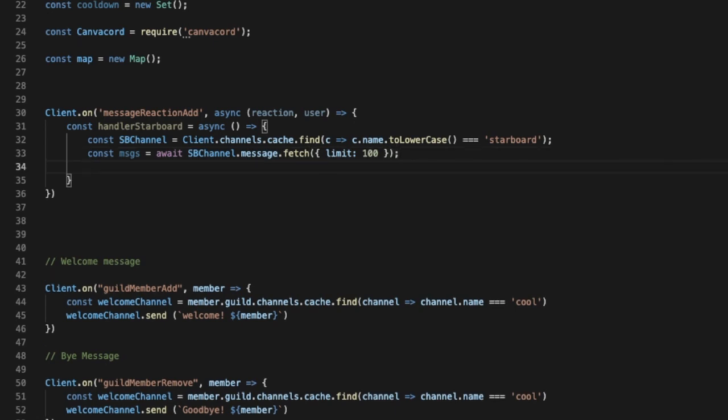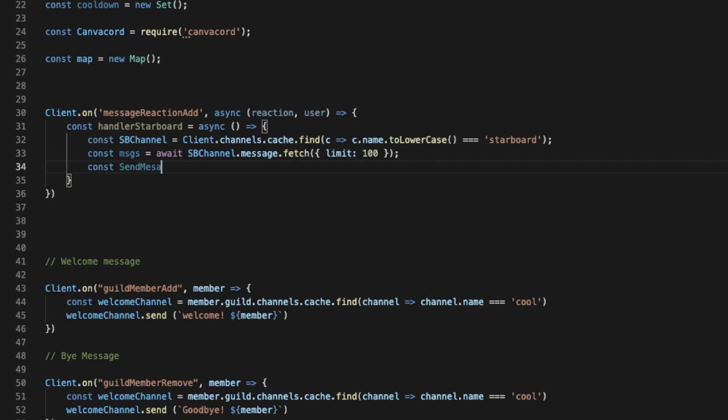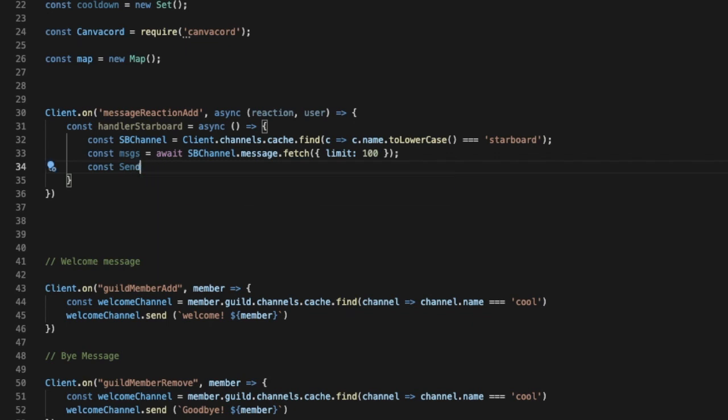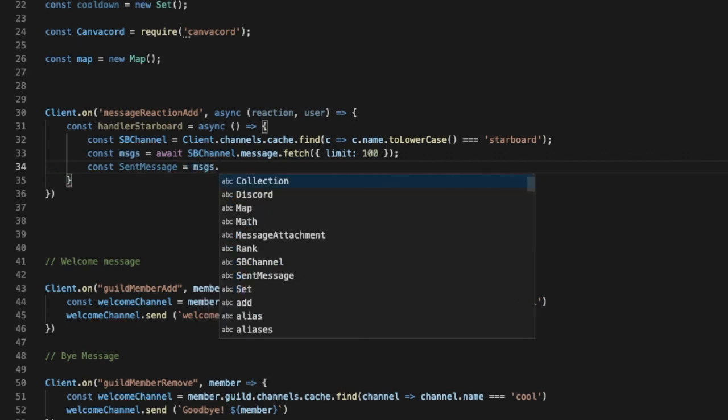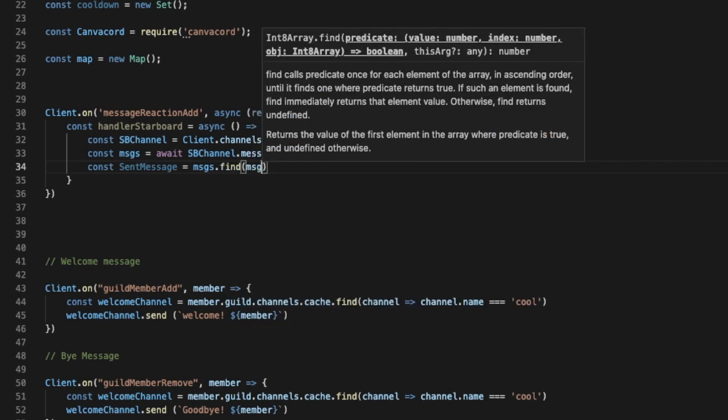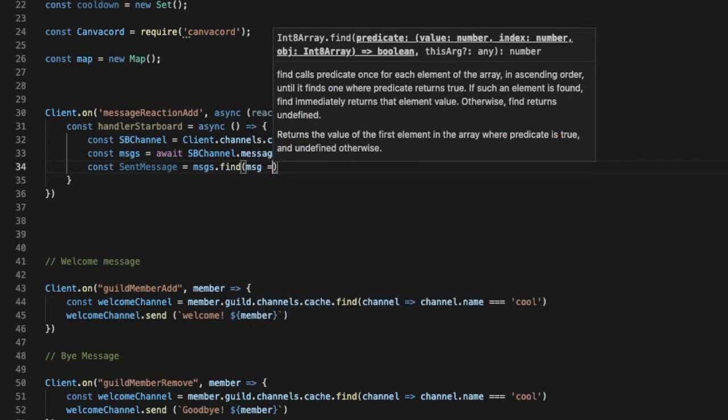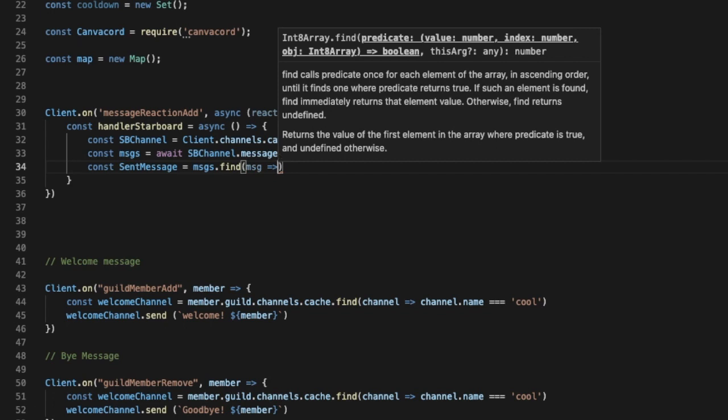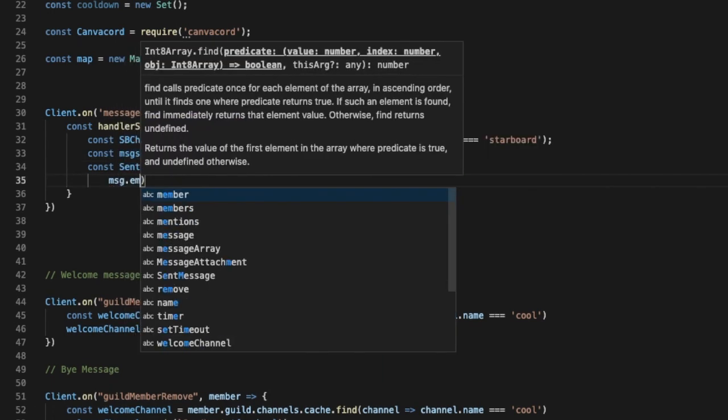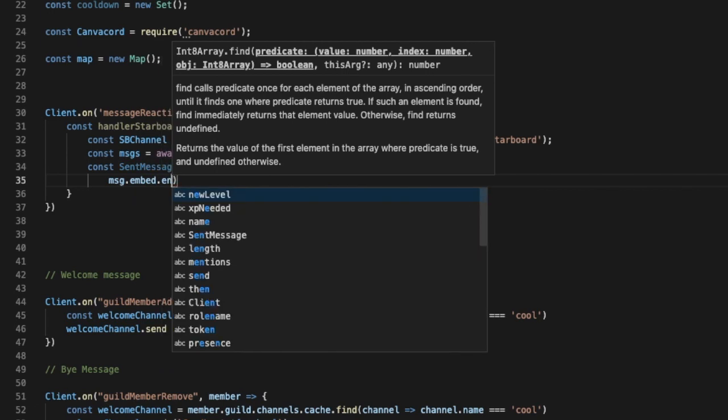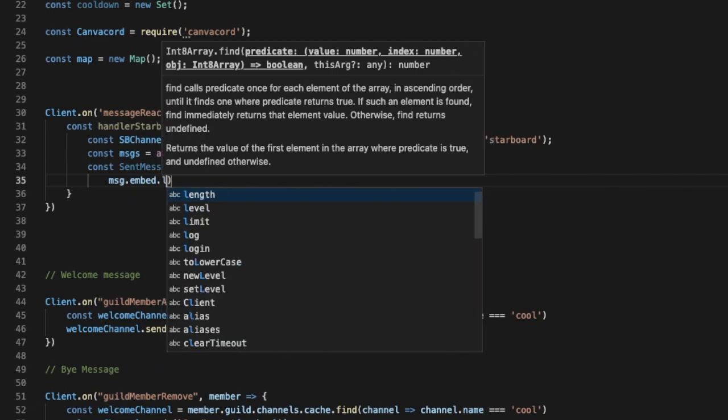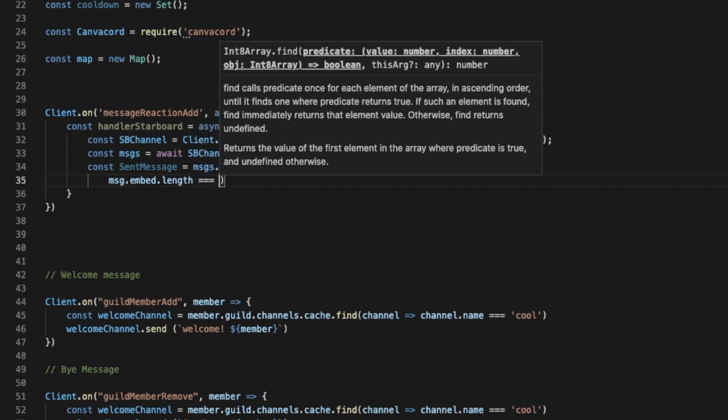We're happy, so now we're gonna put const send messages, or sendMessages, I don't know, let's say sent, it doesn't really matter, it is just a variable name. I'll be used like this, equal messages.find. Let's put here message, our function, and then let's put message.embed.length equal equal equal to one.